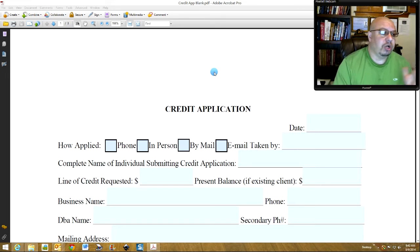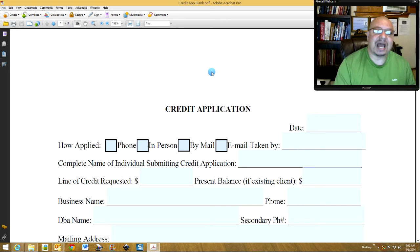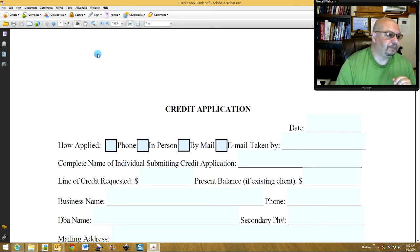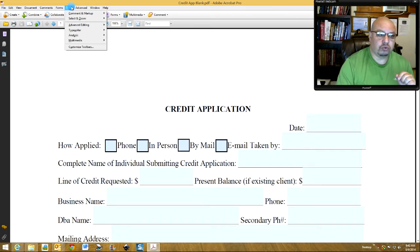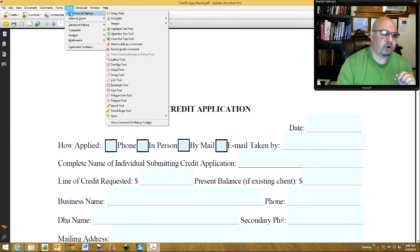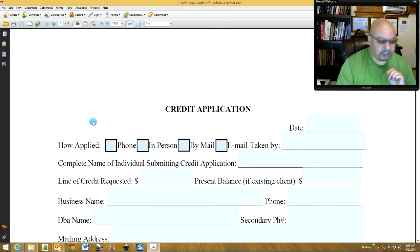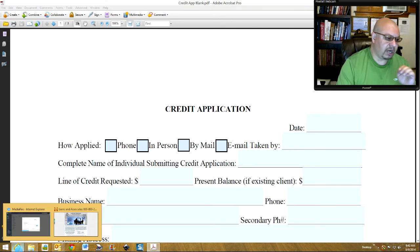We have Adobe Acrobat Pro opened, which is what you're going to need to do this. First of all, we're going to go to Tools, Comment and Markup, then we're going to go to Stamps.